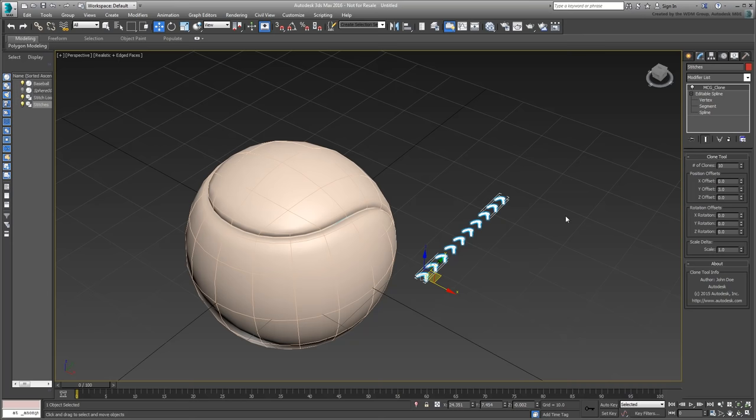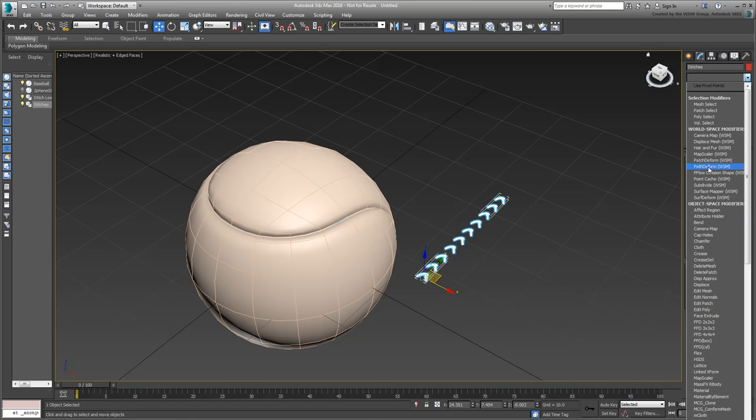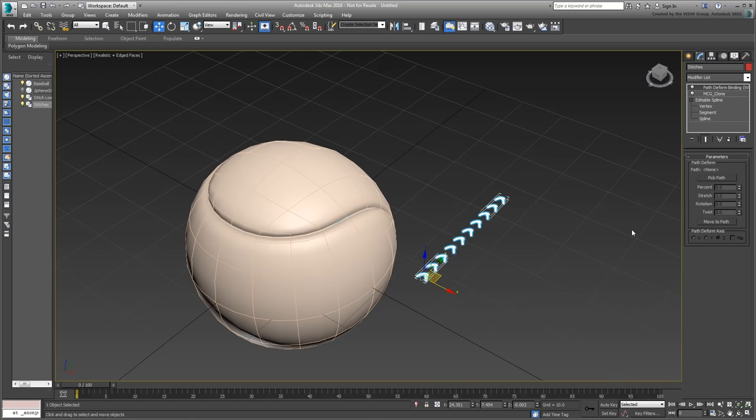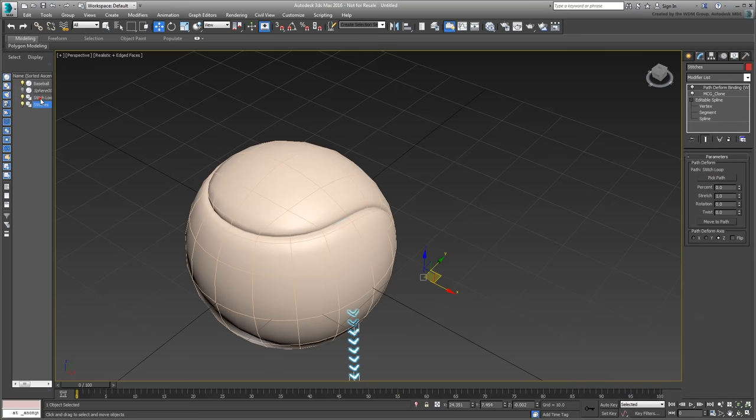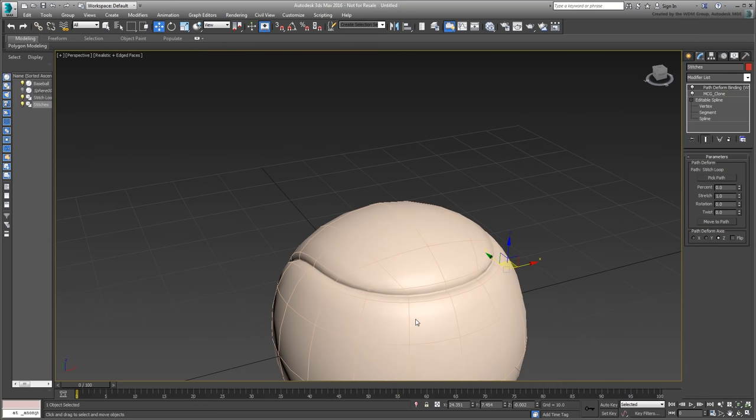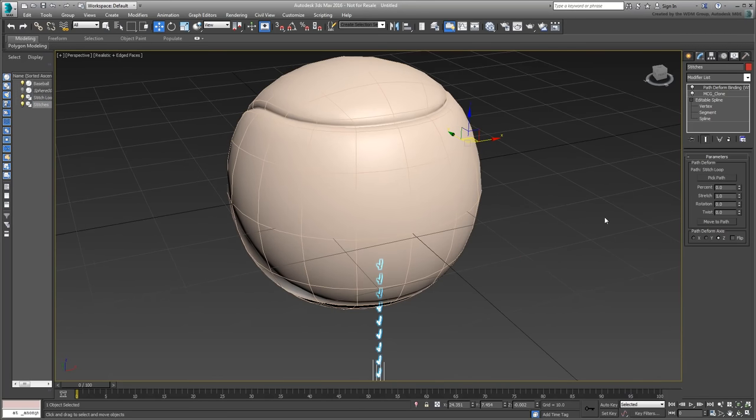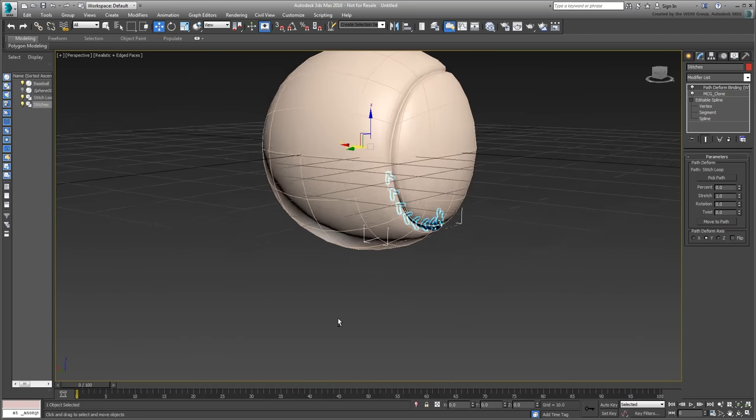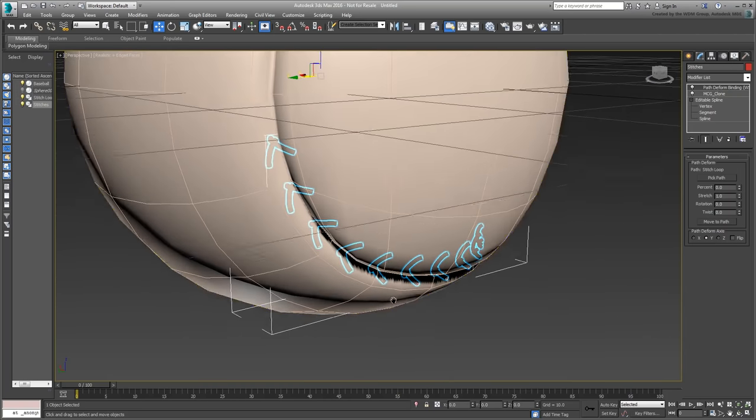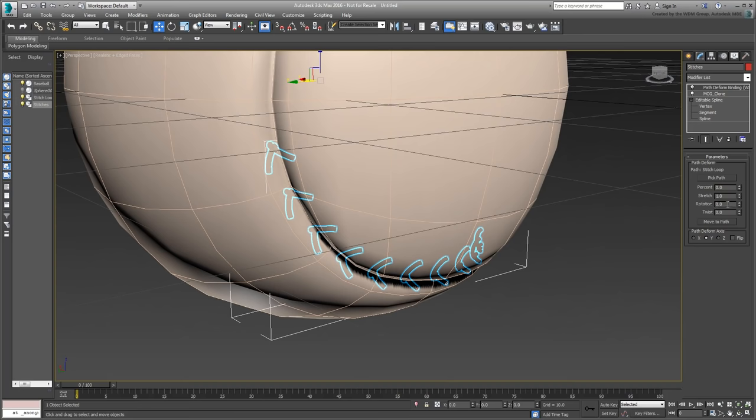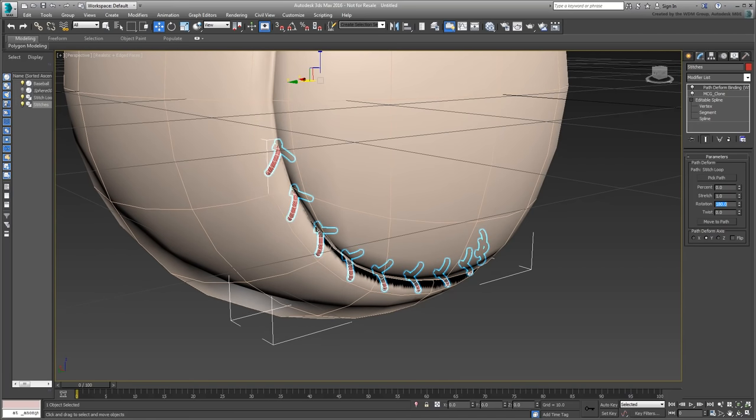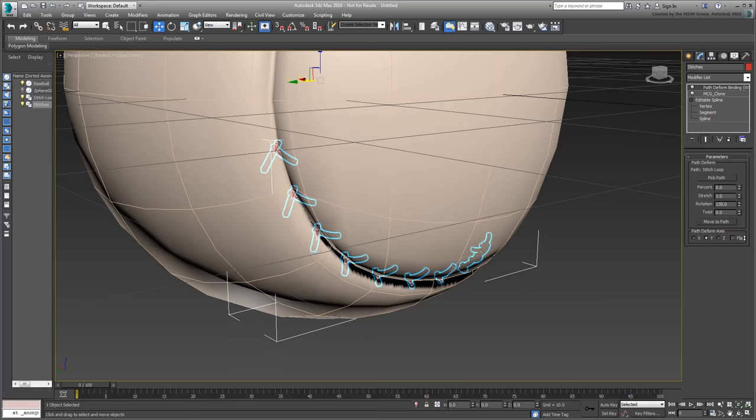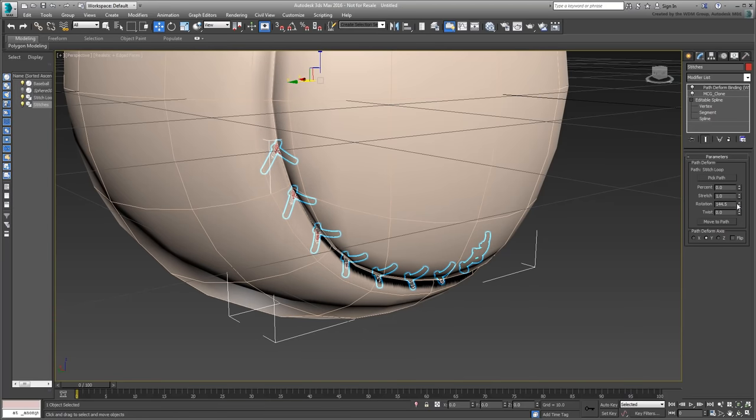This means you can add a Path Deform modifier to the top of the stack, and pick the stitch loop as a path to follow. You also want to use the Move to Path option, and specify the same Deformation Axis that you specified as a Clone Direction Offset, in this case, Y. At this point, the stitches could be pointing the wrong way, you can edit the Path Deform Rotation value to get them right. In this video, a value of about 140 degrees seems about just right.